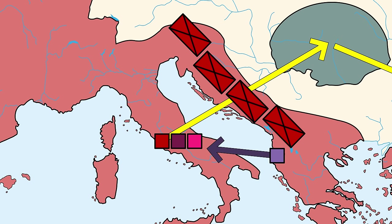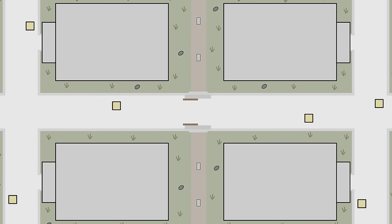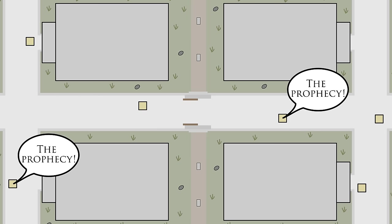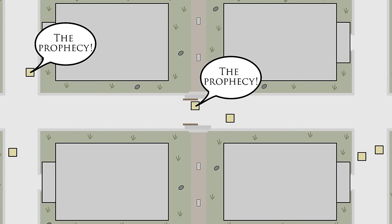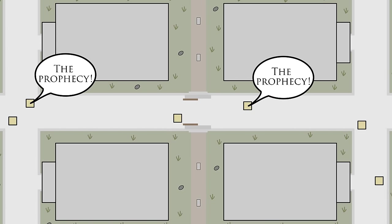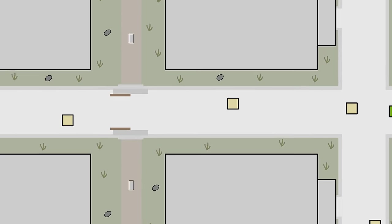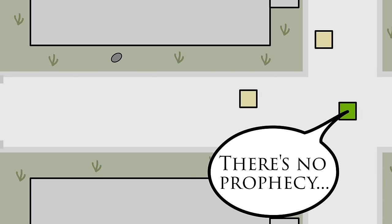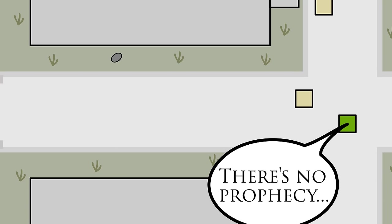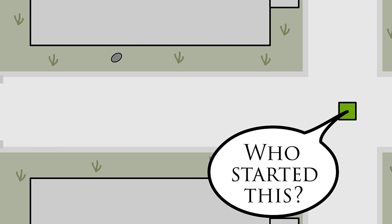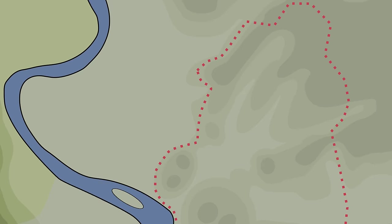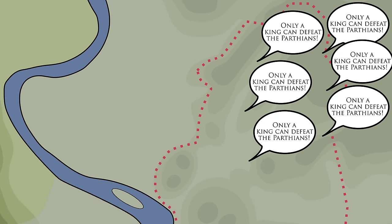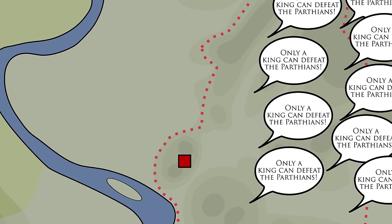At some point during this process, people started to speak of an ancient prophecy that said that only a king could defeat the Parthians. Cicero makes it very clear that no such prophecy existed and that this was just a wild rumor that sprang out of nowhere. Who started this rumor? We can't say for sure, but I have my suspicions.